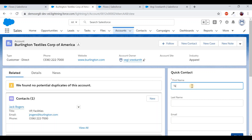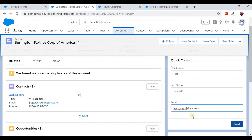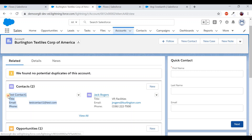Save and activate the page. Refresh the account page and test: enter a new contact's details — different from any existing contact — and click Next. The new contact is created and appears under the account's related contacts, now properly associated with the account.